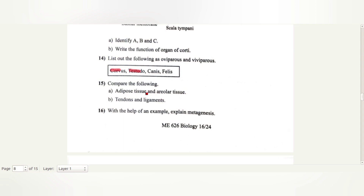Adipose tissue stores fat. Areolar tissue serves as a support framework. Tendons attach skeletal muscle to bone. Ligaments attach one bone to another bone.